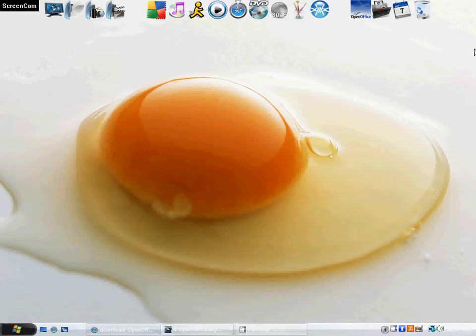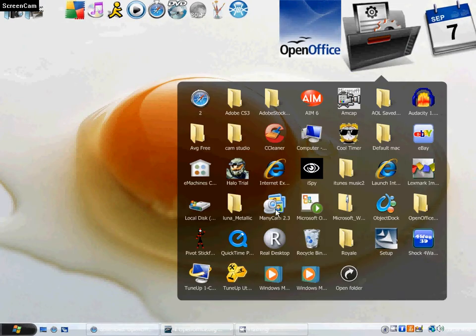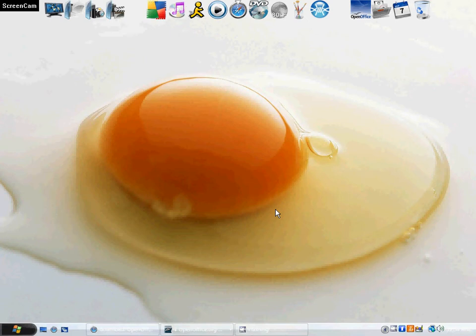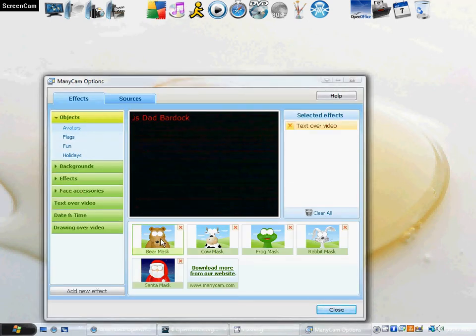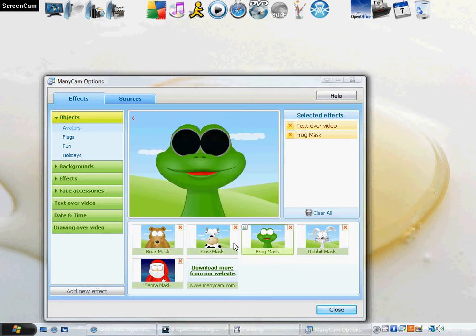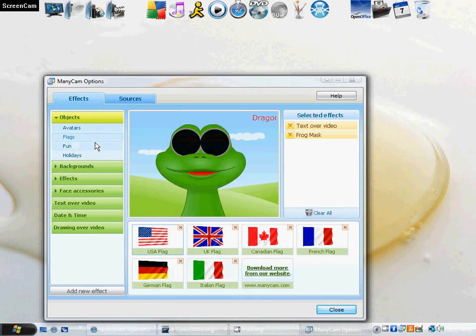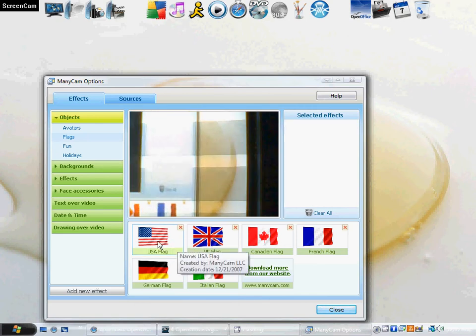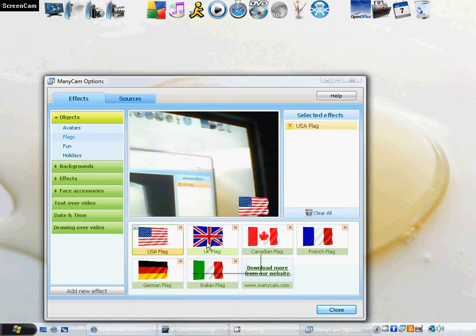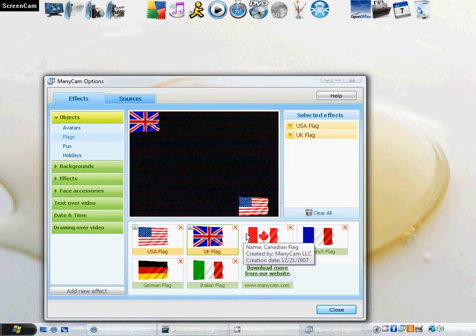My second freeware is for those who have webcams. It's called ManyCam. You can pull up a mask if you're doing a broadcast or something. You can pull flags — it's pretty crazy. You can switch flags and backgrounds.